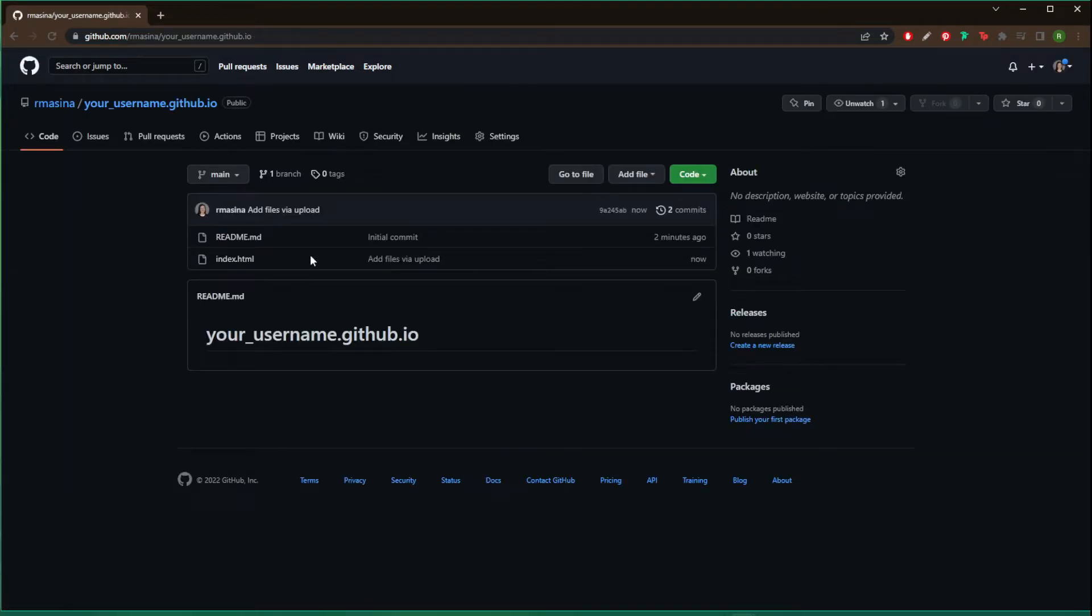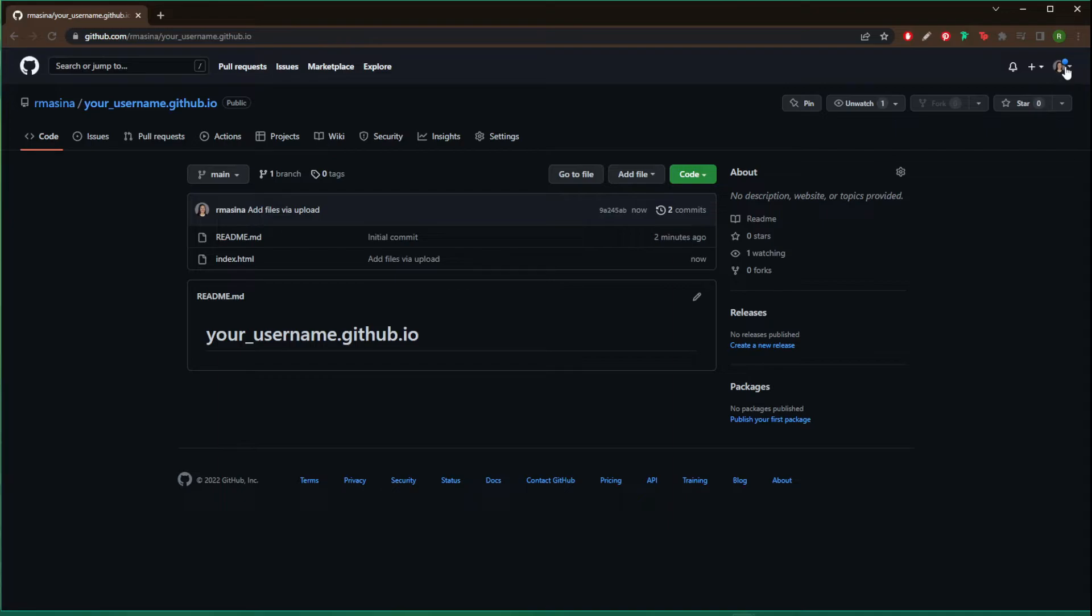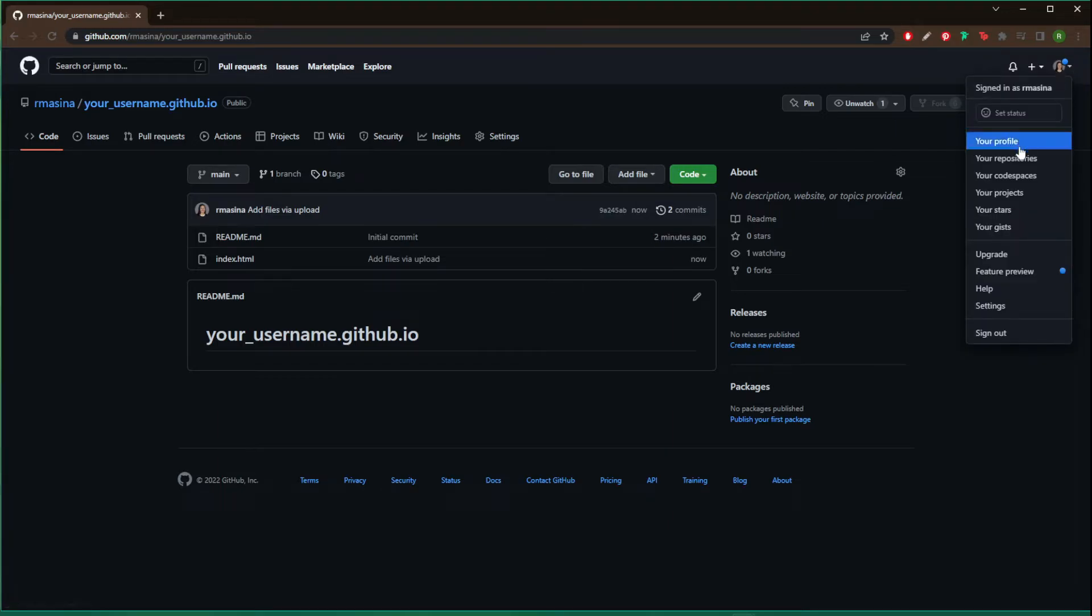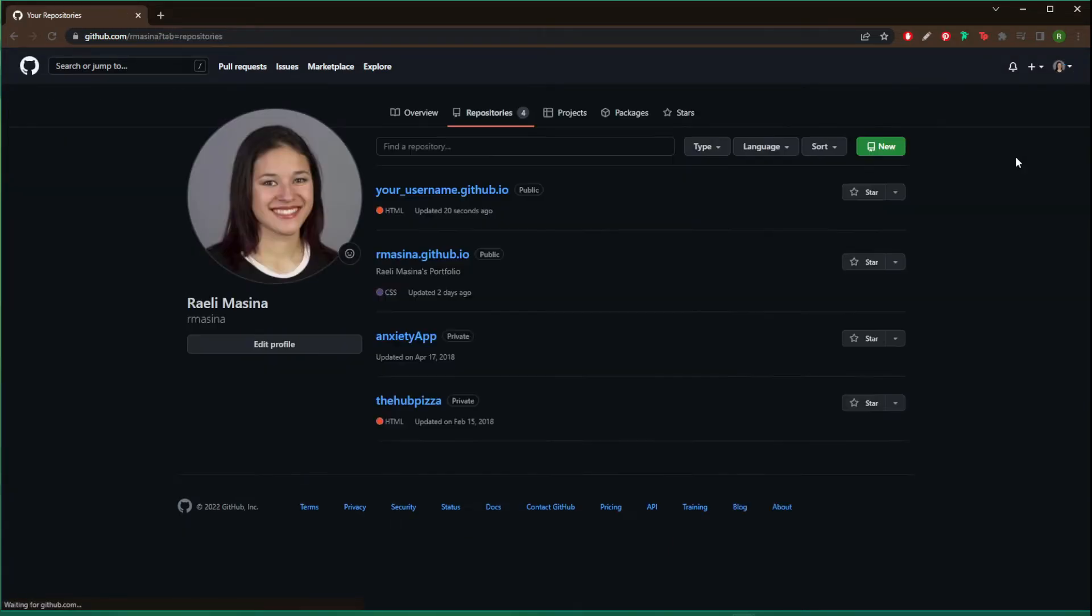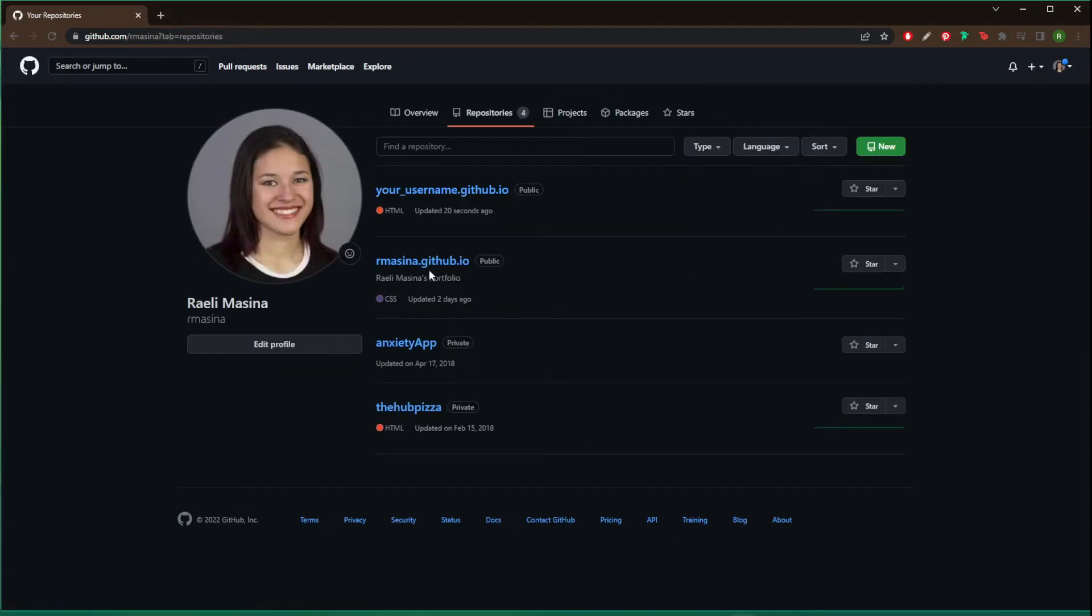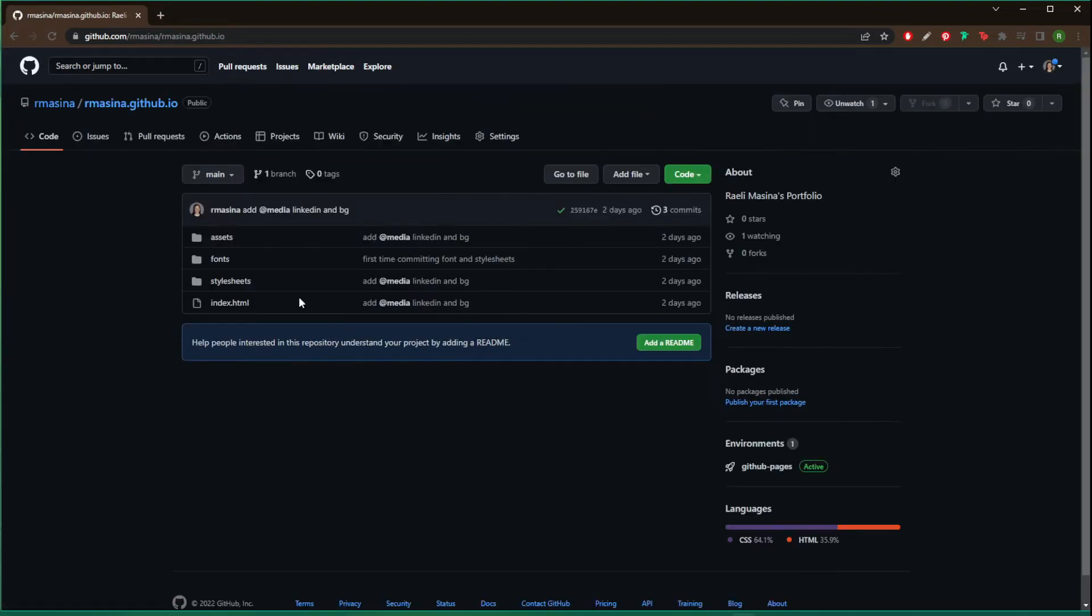Okay, and then now if your username was my username, if I went to your username.github.io it would pull up my portfolio.